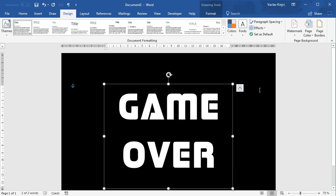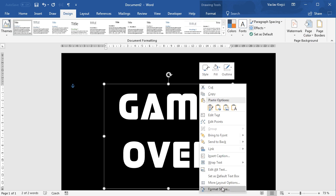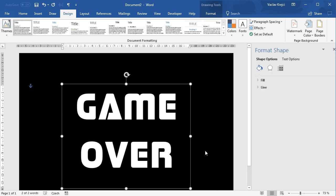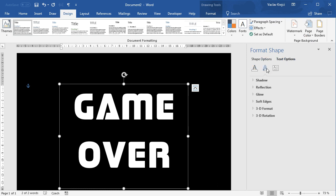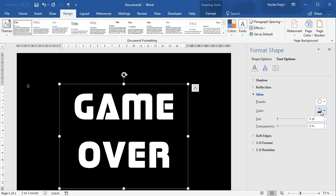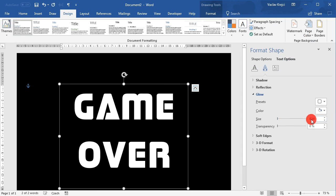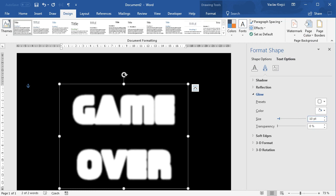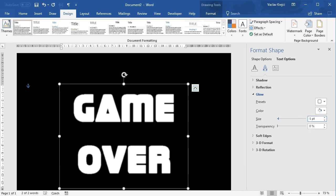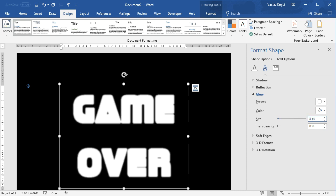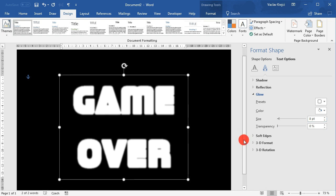The next step is to right click the shape, select format shape and we will add an outer glow effect for the text itself. So we will select text options, text effects, open the glow properties and set the color to be white. The size may be for example 10 points. Maybe 10 points is too much. Maybe we can change it to like 5 points or so. Maybe 7 or 8. Kind of depends also on the font size so I'm pretty happy with this result.